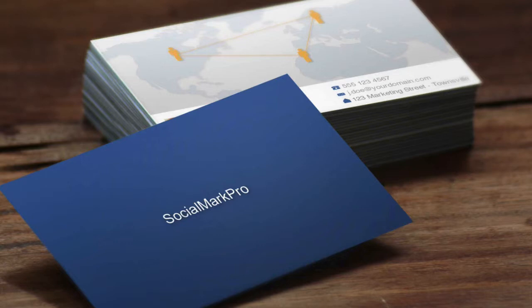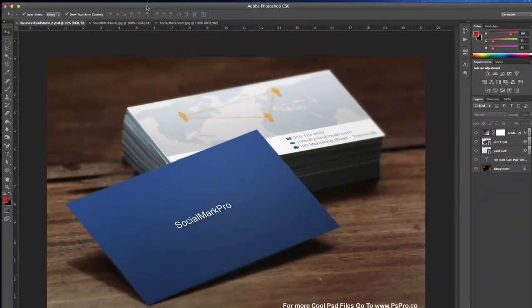It seems that business card mock-ups are uber popular on Graphics River, so we're just playing around trying to figure out the nicest, easiest, quickest way of making them for you guys.